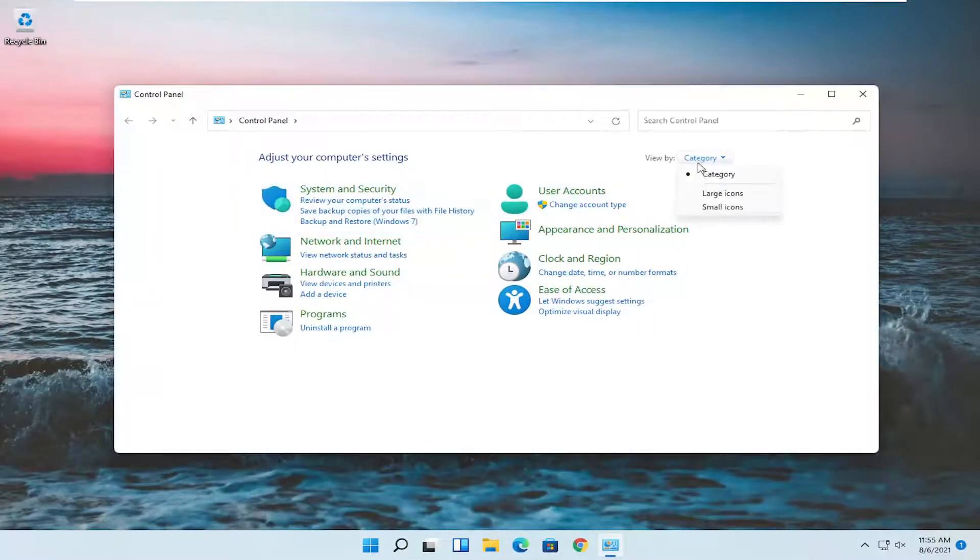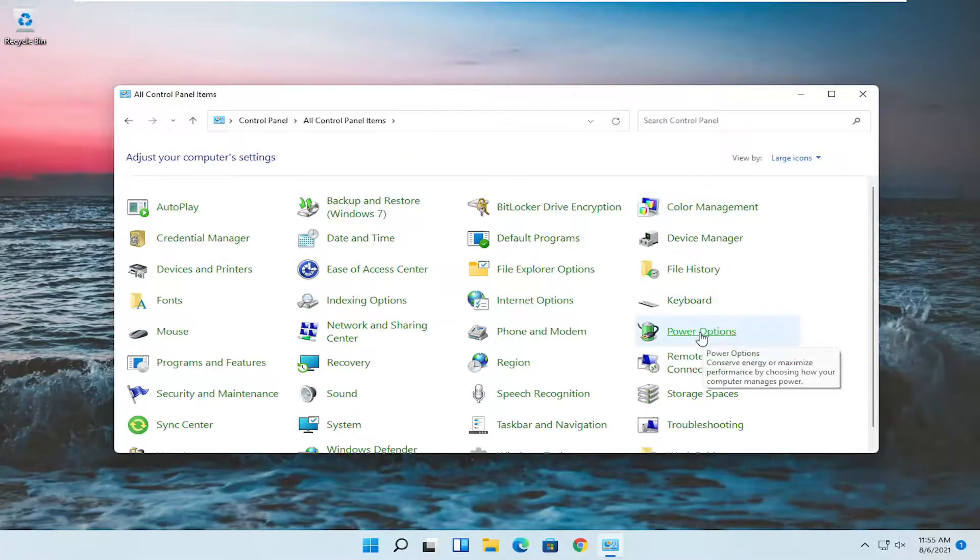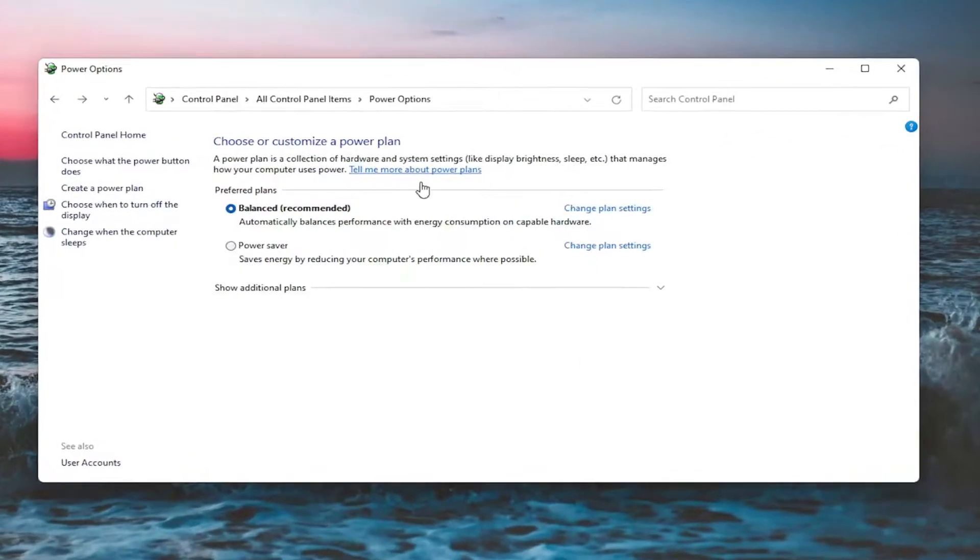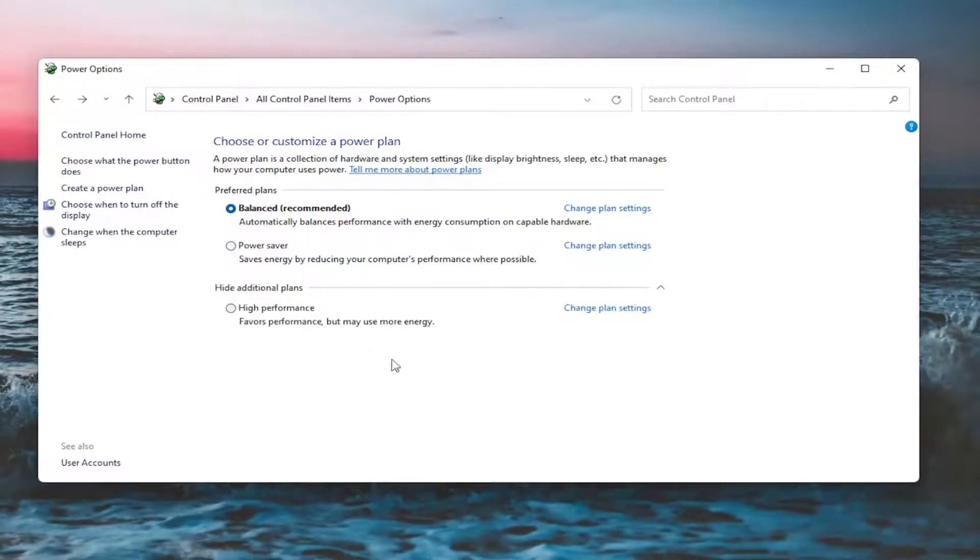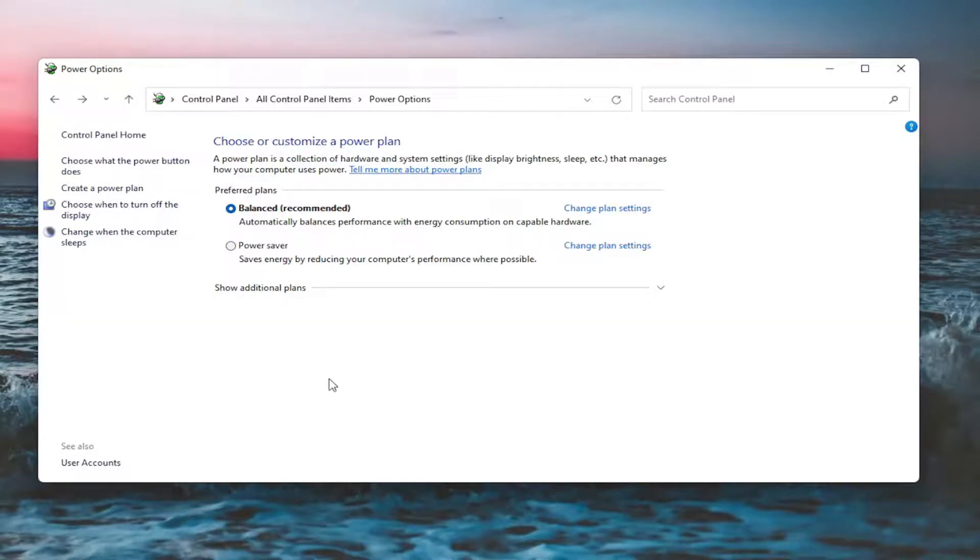Set your view by to large icons, and then you want to select power options. On this page you should see underneath show additional options you may have to expand it. There would be a screen brightness slider you could adjust either one way or the other. Again it would appear on this page, but since I'm in a virtual environment it won't let me adjust the display brightness.